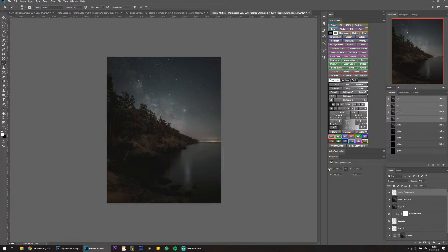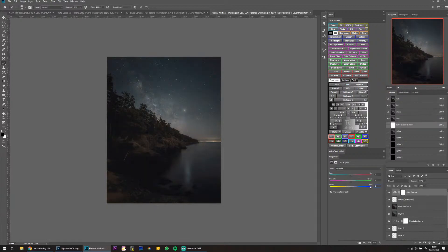I'm going to put some blue into the shadows — yes, exactly what I wanted. In the highlights I'll try warming things up a little bit and get rid of the pink in there. Yeah that looks good — you can see how it was really green before.